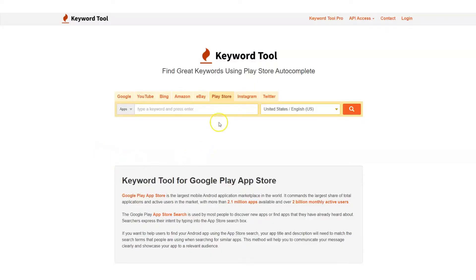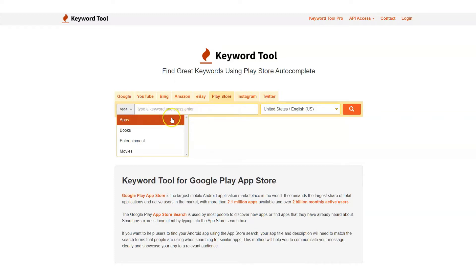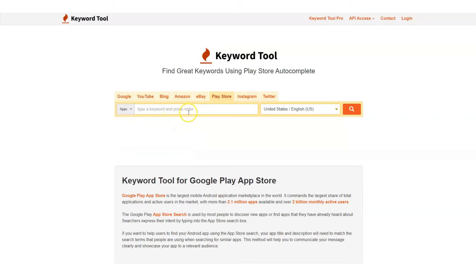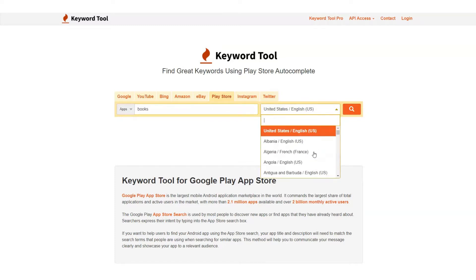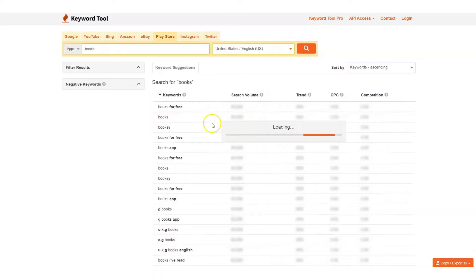Now you must be excited to get started with your keyword research, and this is where Keyword Tool comes in. To get started, click on the Keyword Tool Play Store tab. This easy-to-use interface allows you to do keyword research for categories such as apps, books, entertainment, and movies. Simply type your keyword and select your preferred language and region, and within seconds you will be provided with hundreds of keyword suggestions based on your seed term.